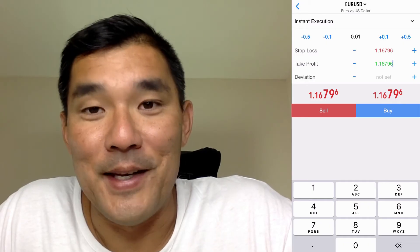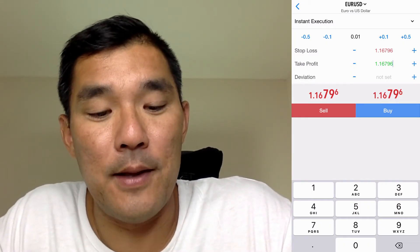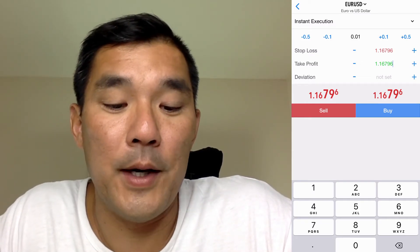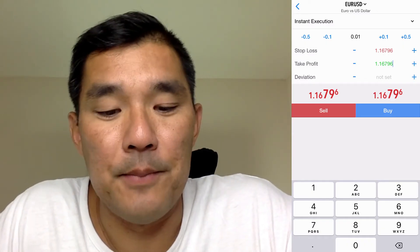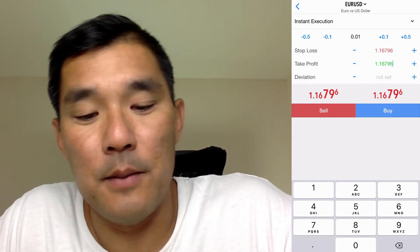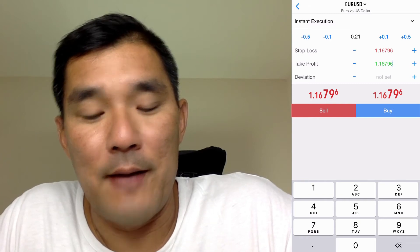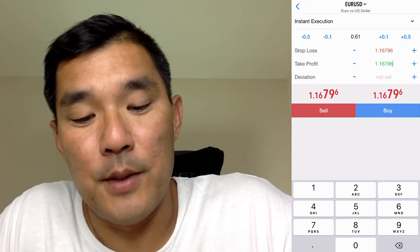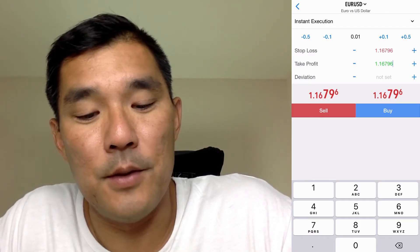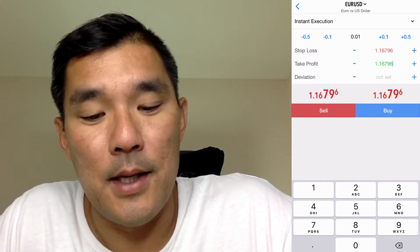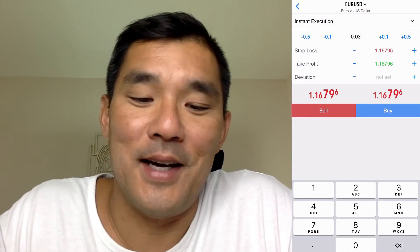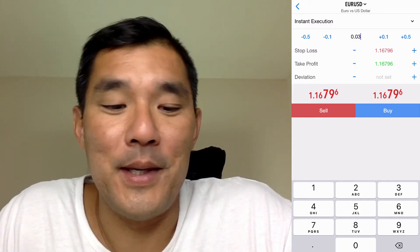Enter the stop loss and take profit prices manually by tapping each field and using the keypad. Then set the lot size — that's the bar underneath instant execution. The number in the middle is the lot size, currently 0.01 (one micro lot). Hit plus 0.1 to increase by one mini lot, or use the minus buttons to subtract. To set a specific lot size, tap the number in the middle and use the keypad, then hit buy or sell to execute.